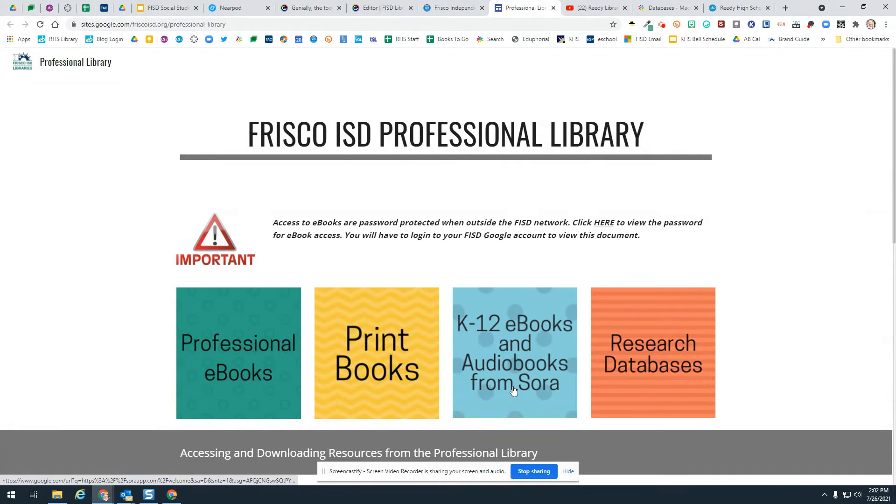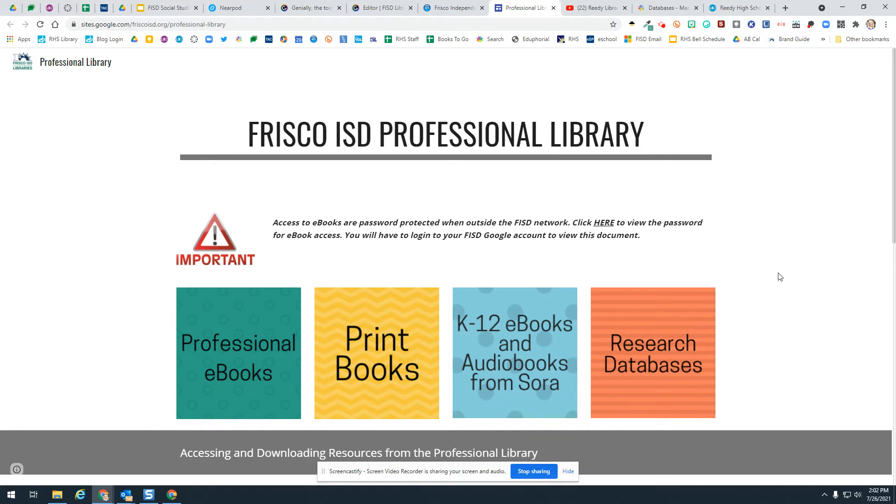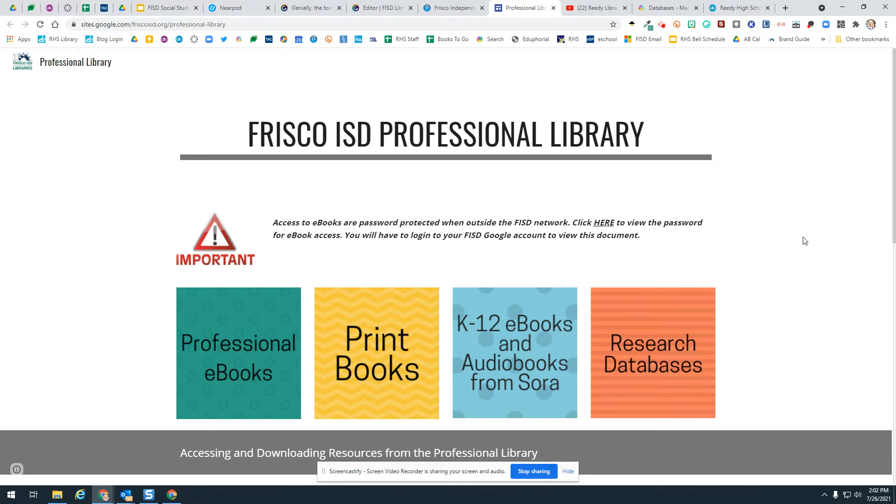You'll notice there's an important message right away. It says access to eBooks are password protected when outside the FISD network. Click here to view the password for eBook access. You will have to log into your FISD Google account to view this document. I am logged in, but I'm not going to click here because it will show the password which I want to protect.